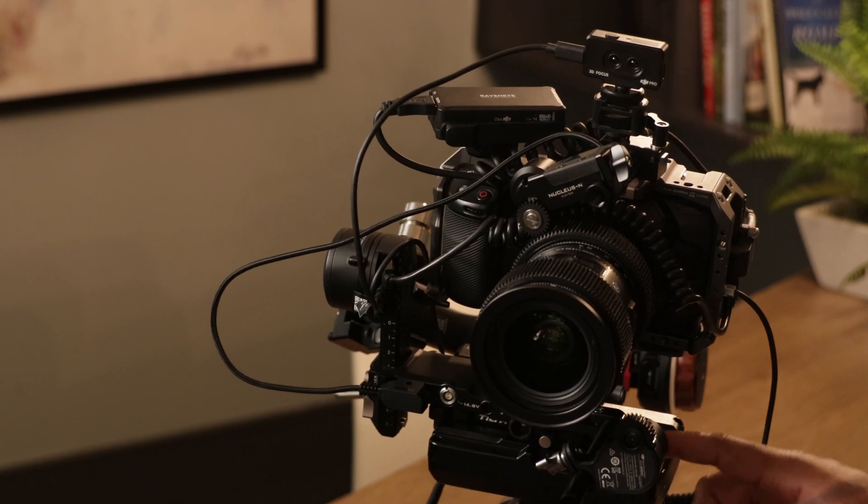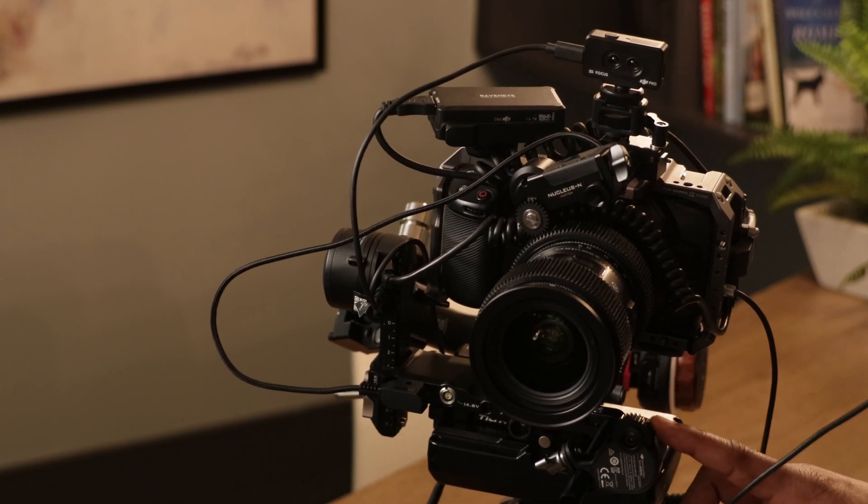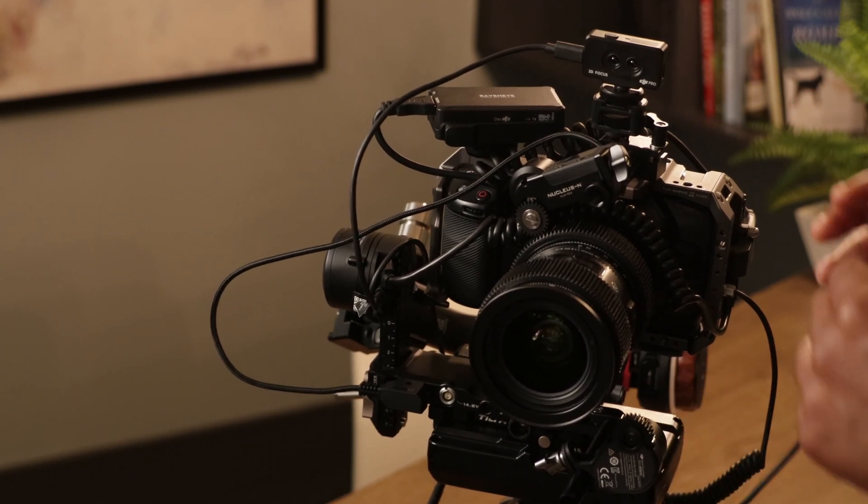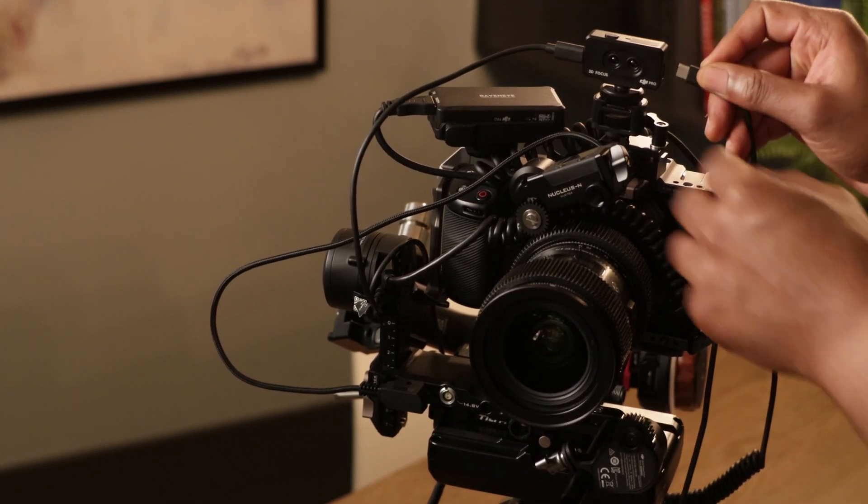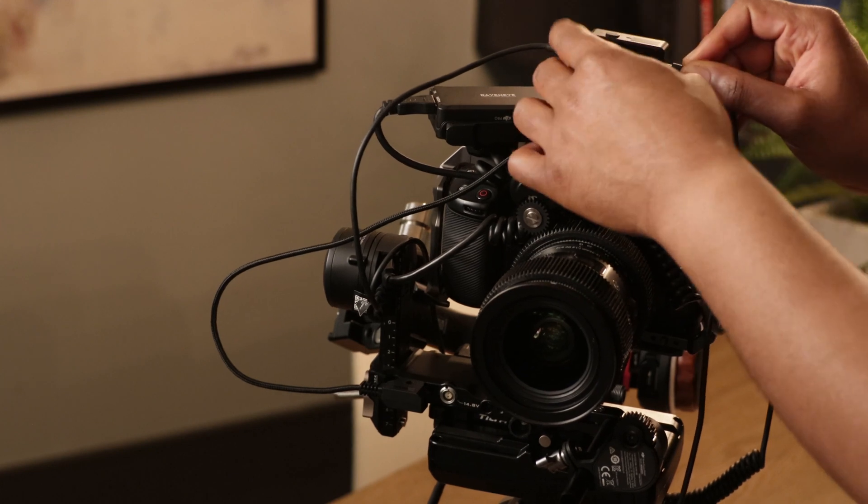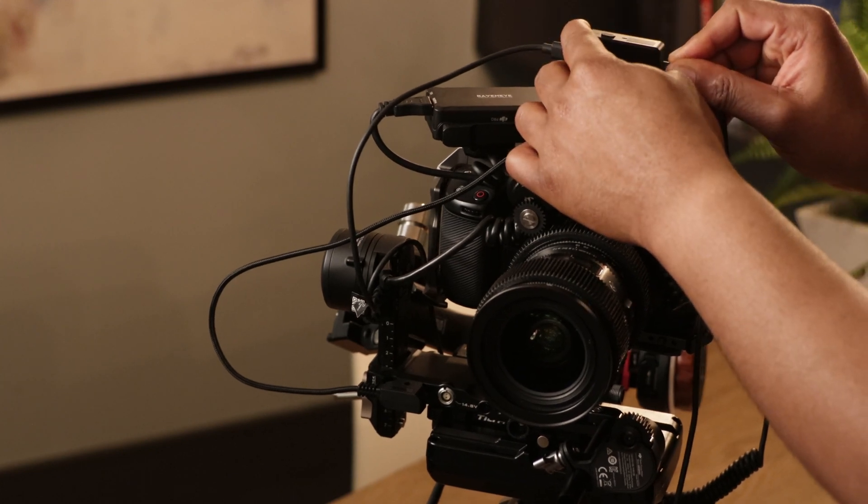And the USB cable that comes with the follow focus system, you're going to plug that into the right side of the 3D Focus System.